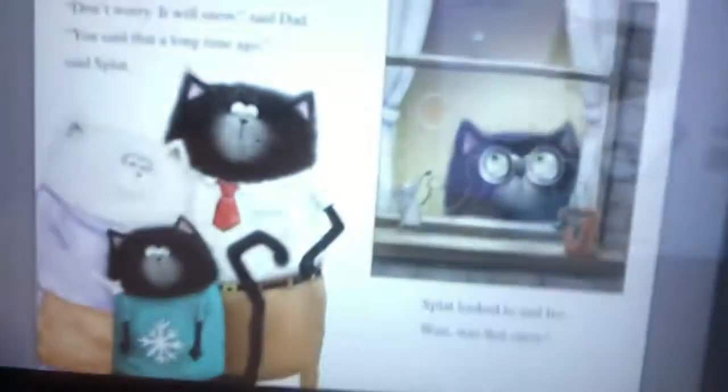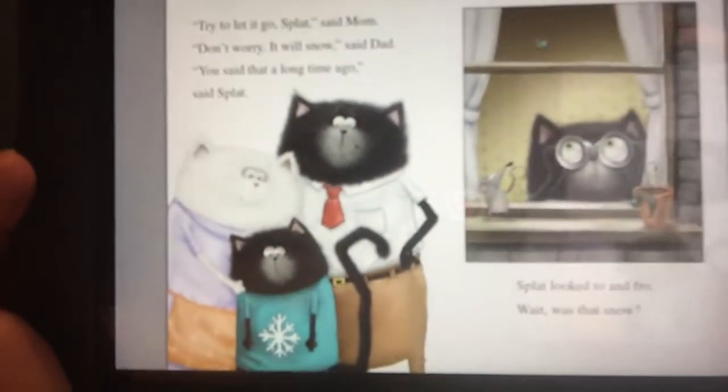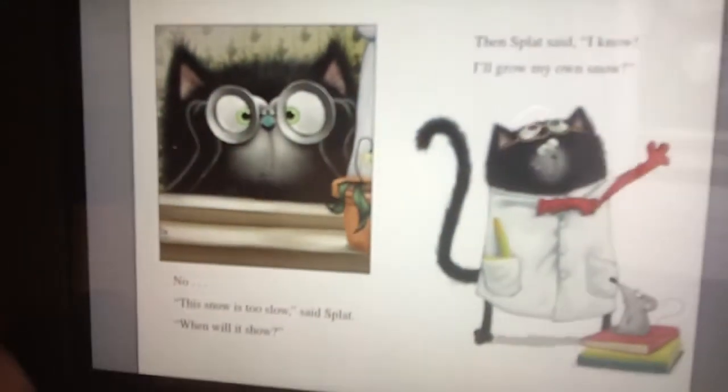Let it go, Splat, said Mom. Don't worry, it'll snow, said Dad. You said that a long time ago, said Splat. We've got the words 'Mom' and 'Dad' in this book. And the snow is too slow, said Splat. When will it snow? Then Splat said, I know — I will grow my own snow.